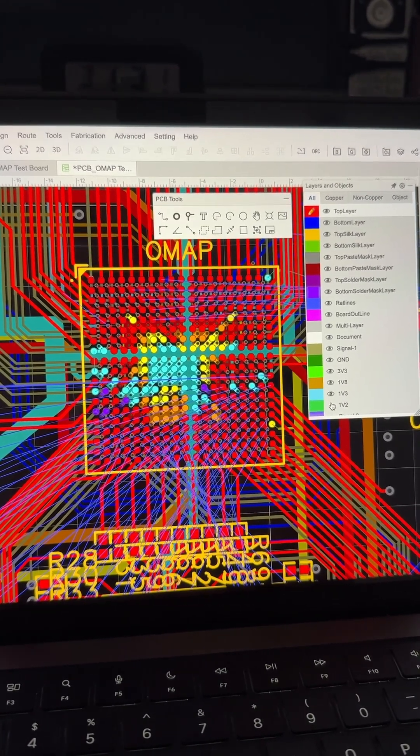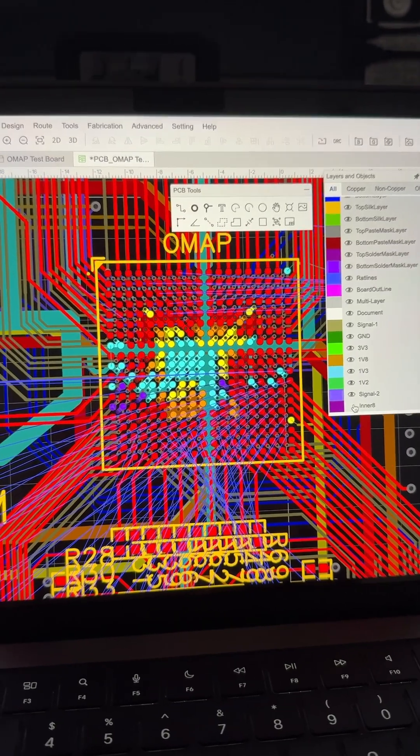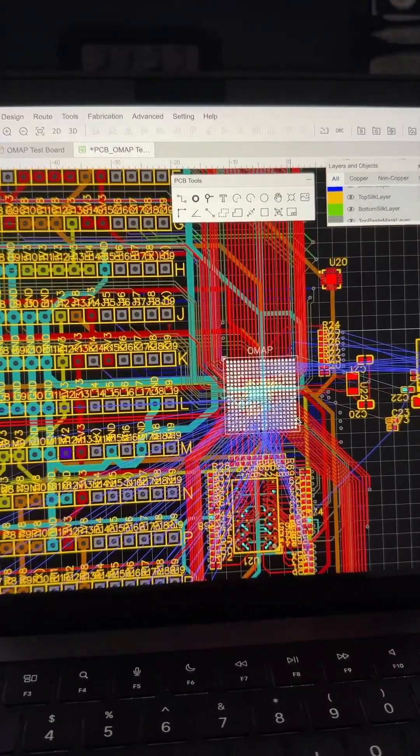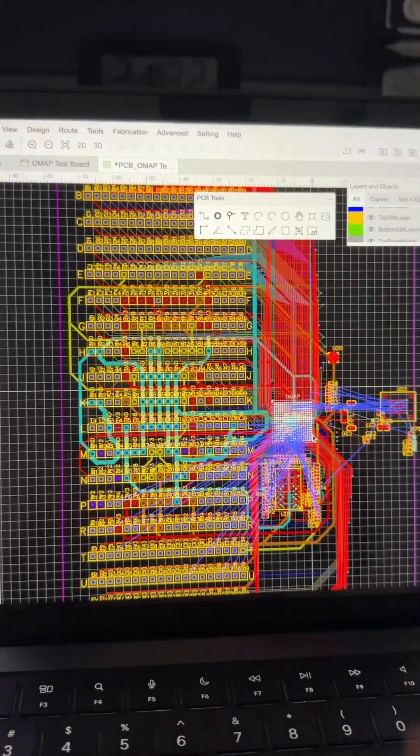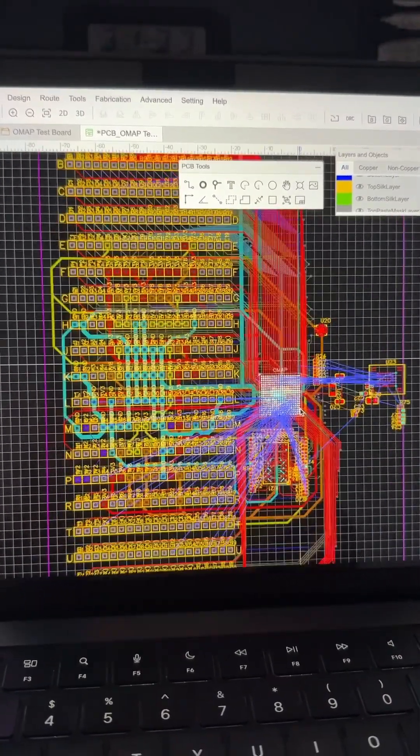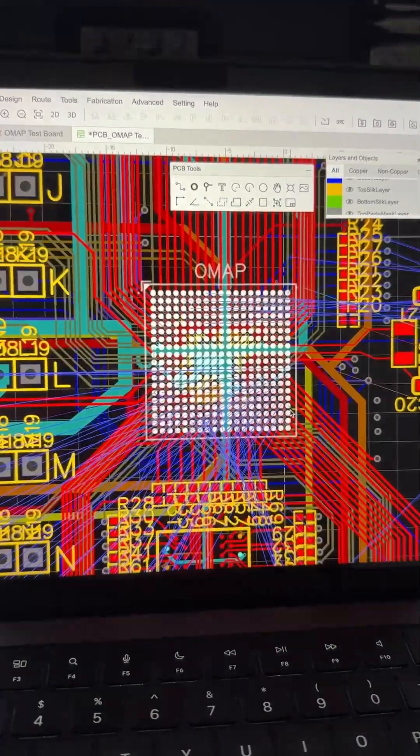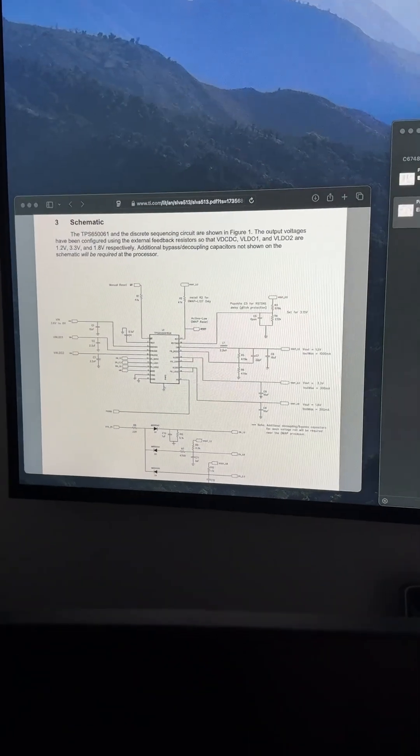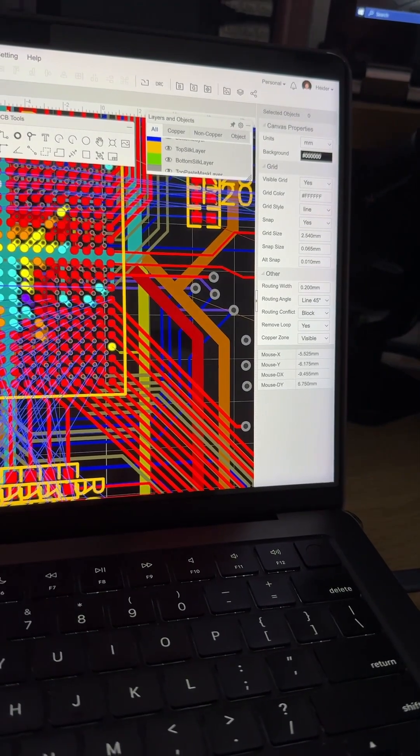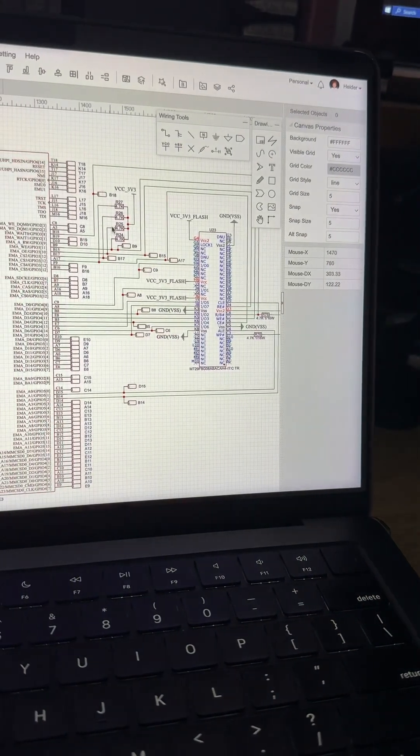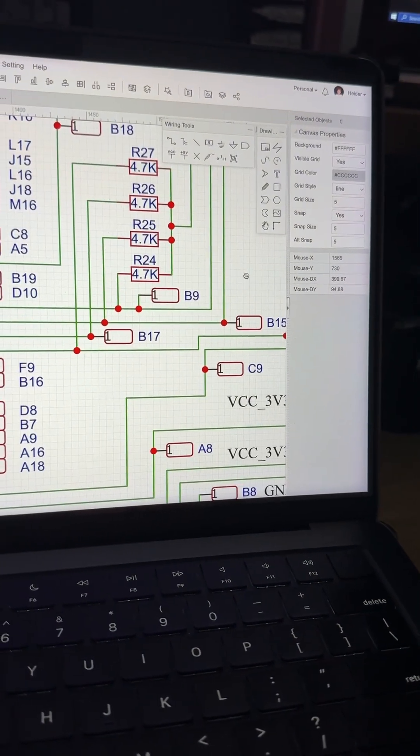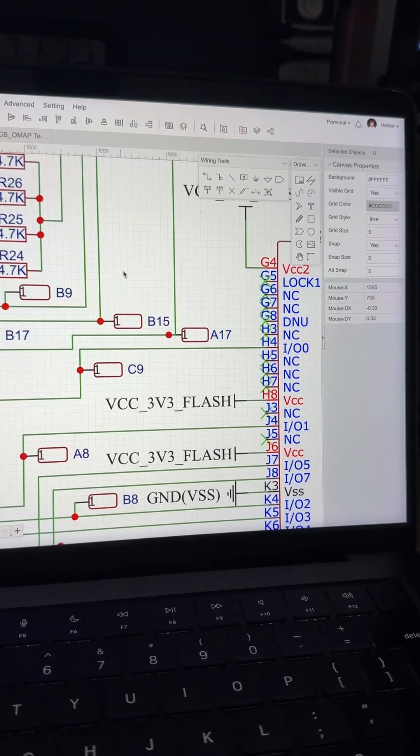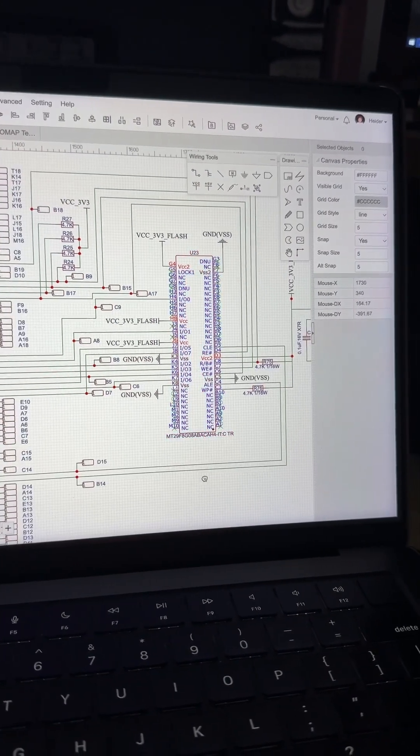This is basically the OMAP test board I'm actually working on. There's tons of stuff going on - lots of designs, power rail management, all kinds of things happening. That's my design.